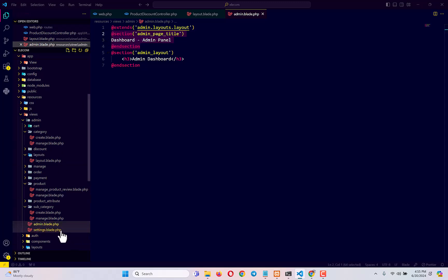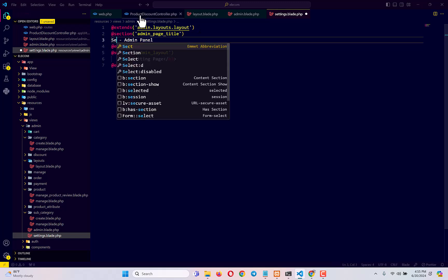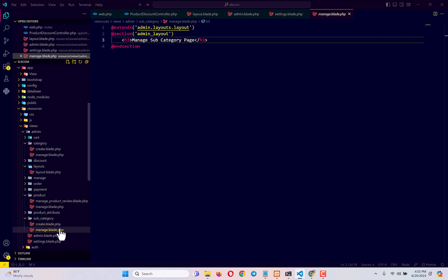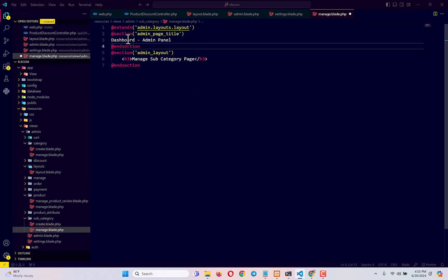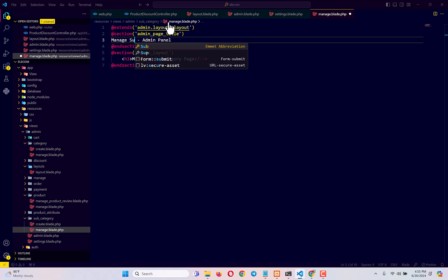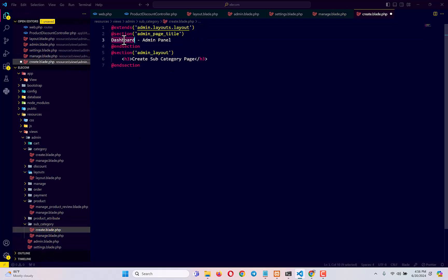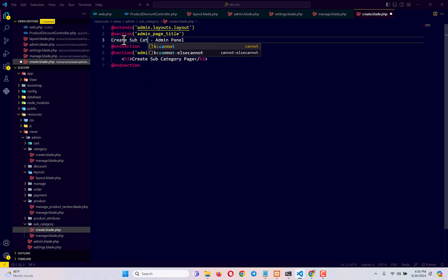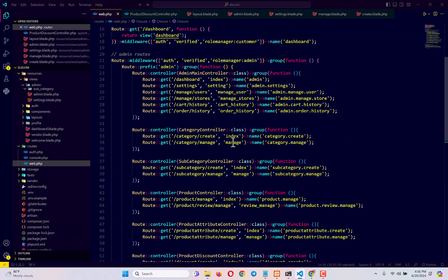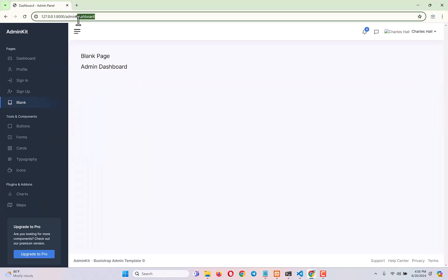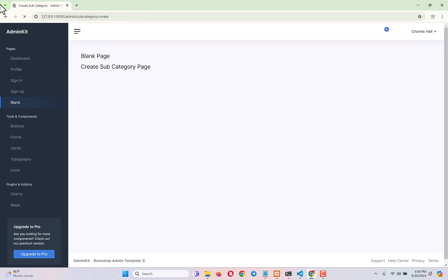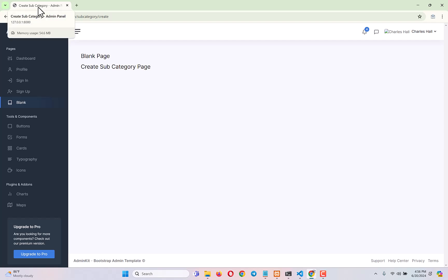I copy the section block and go to each view file — subcategory/create gets 'Create Sub Category', and similarly every other page gets its own name. If I check any of these pages again right now — for example admin/sub-category/create — you will see the title changes to 'Create Sub Category - Admin Panel'. By following the same thing, change the name or title for all of the pages.